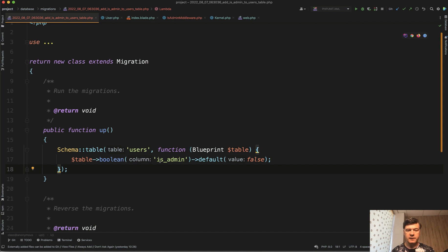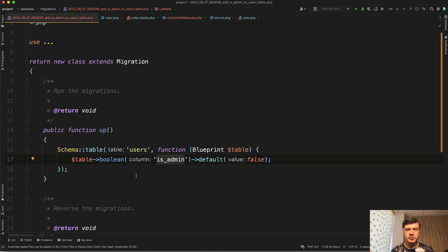So I've added a field is_admin to the users table. This is a probably very simplified example of roles and permissions. So just is_admin or not, Boolean.